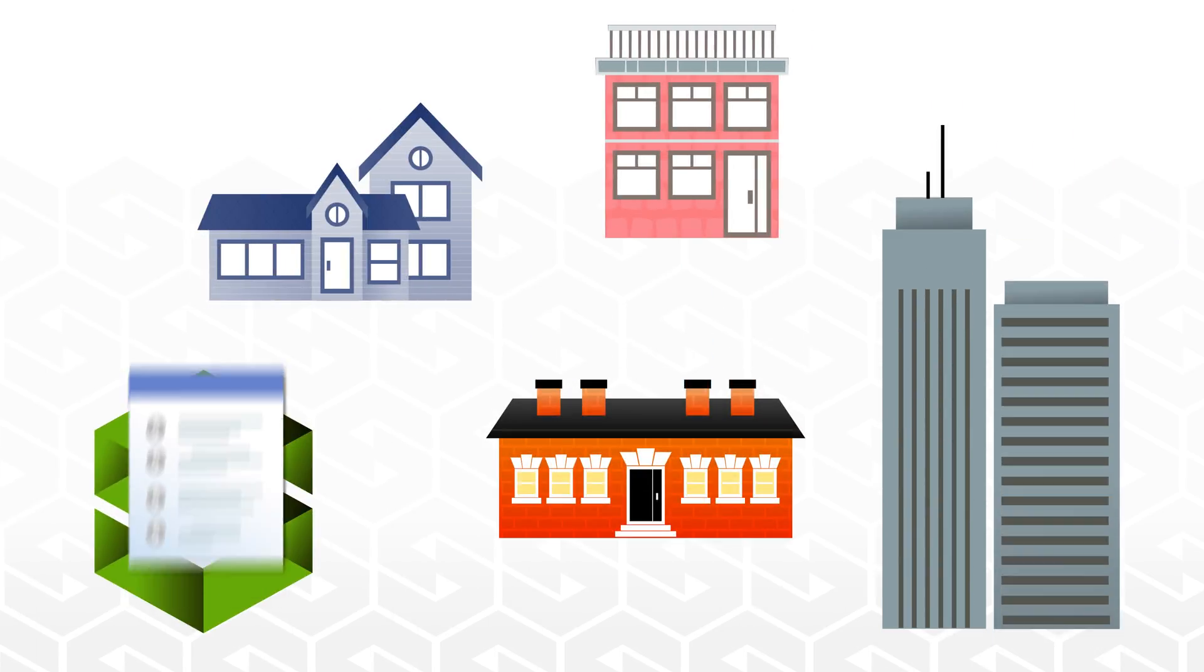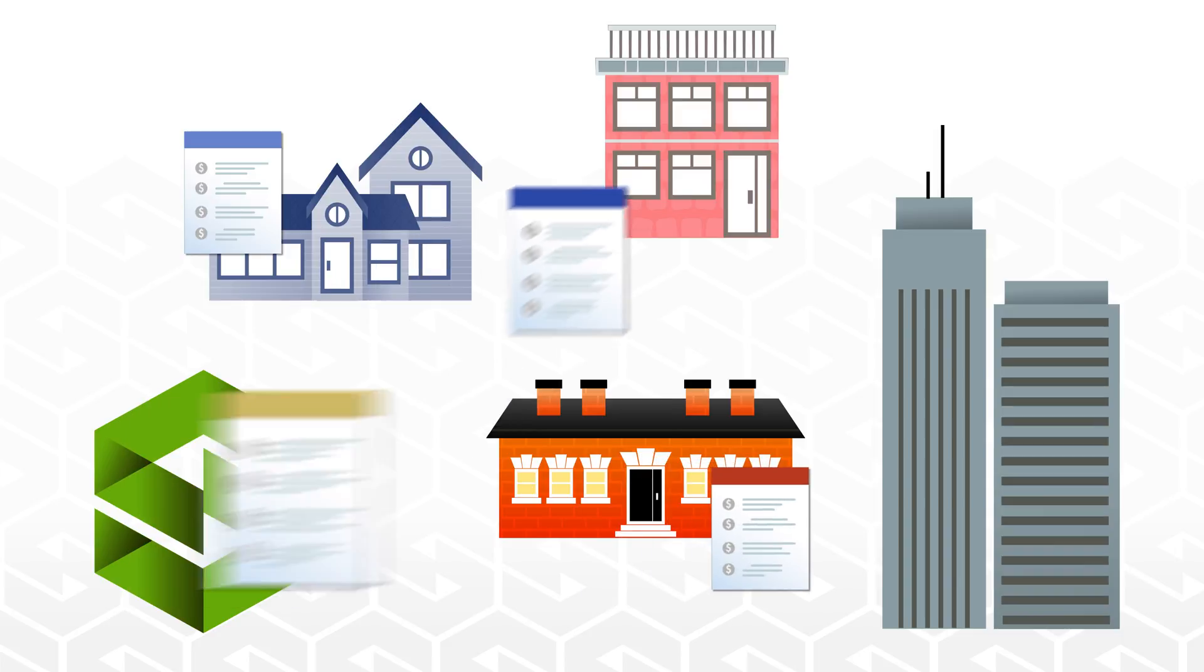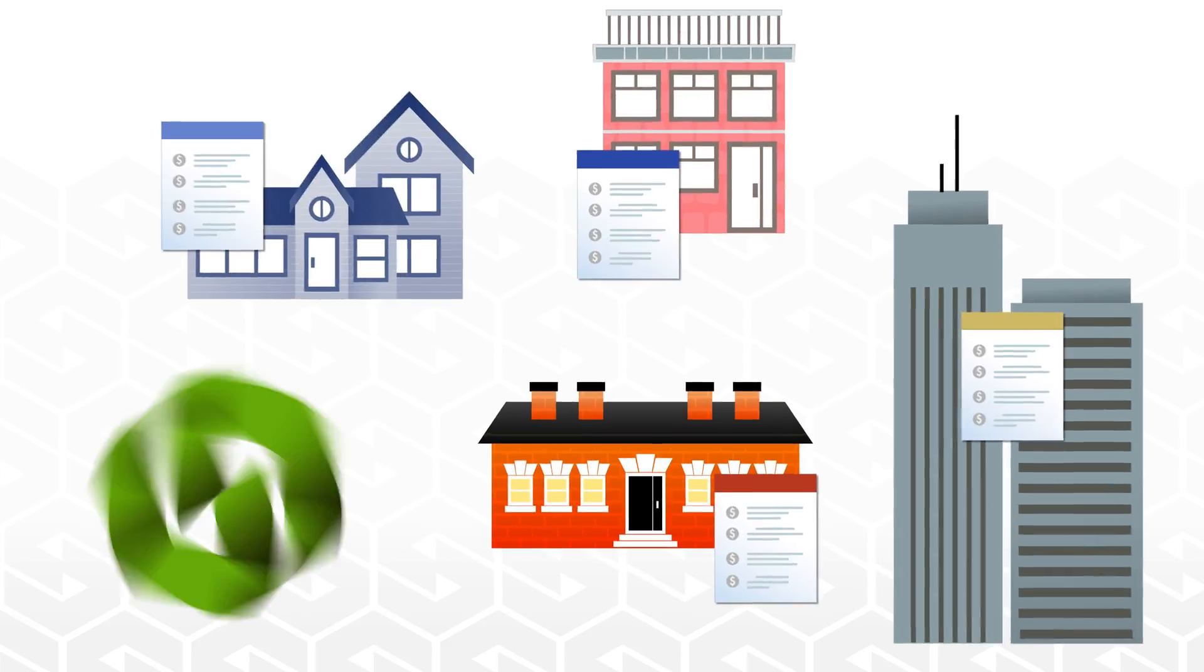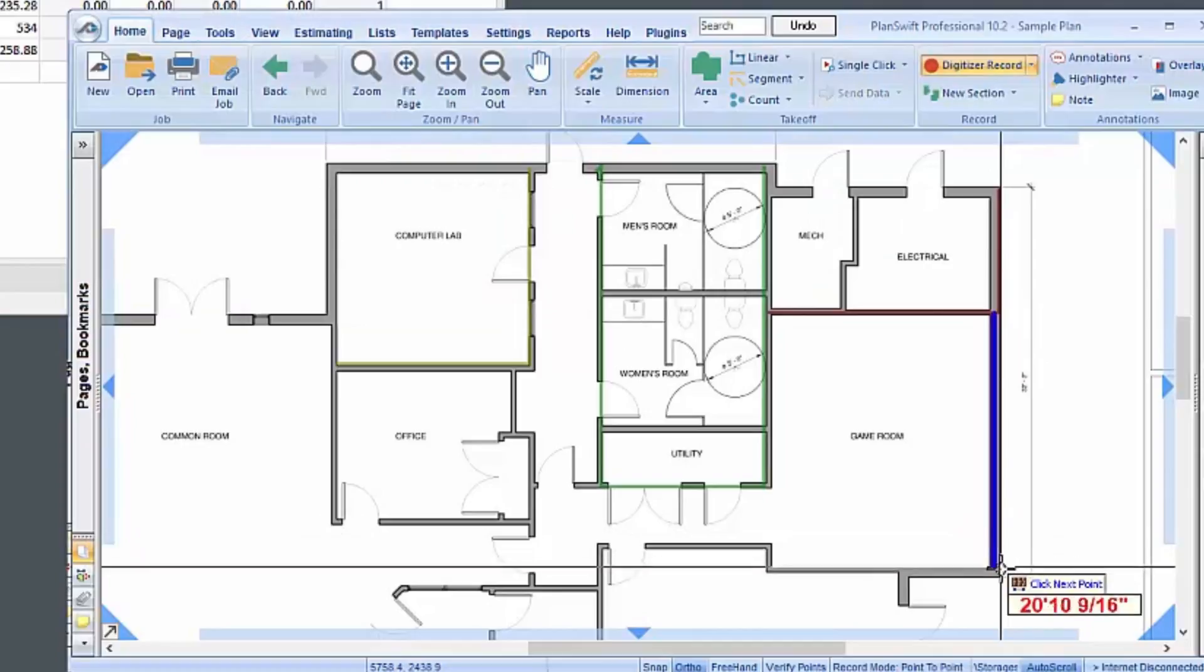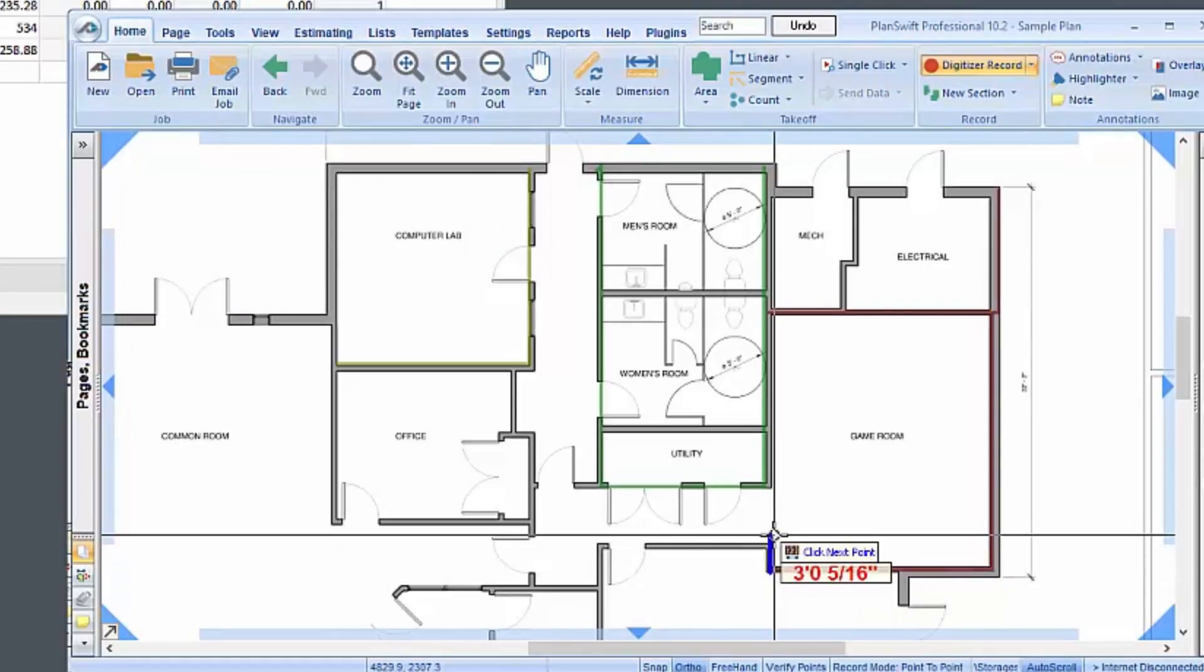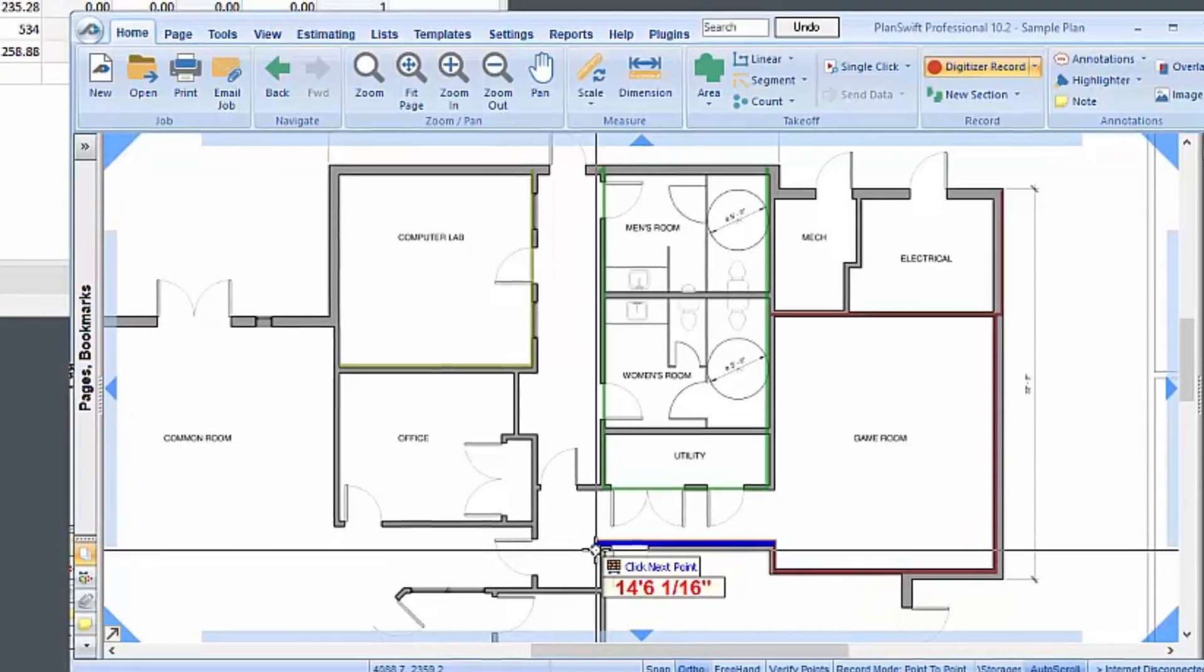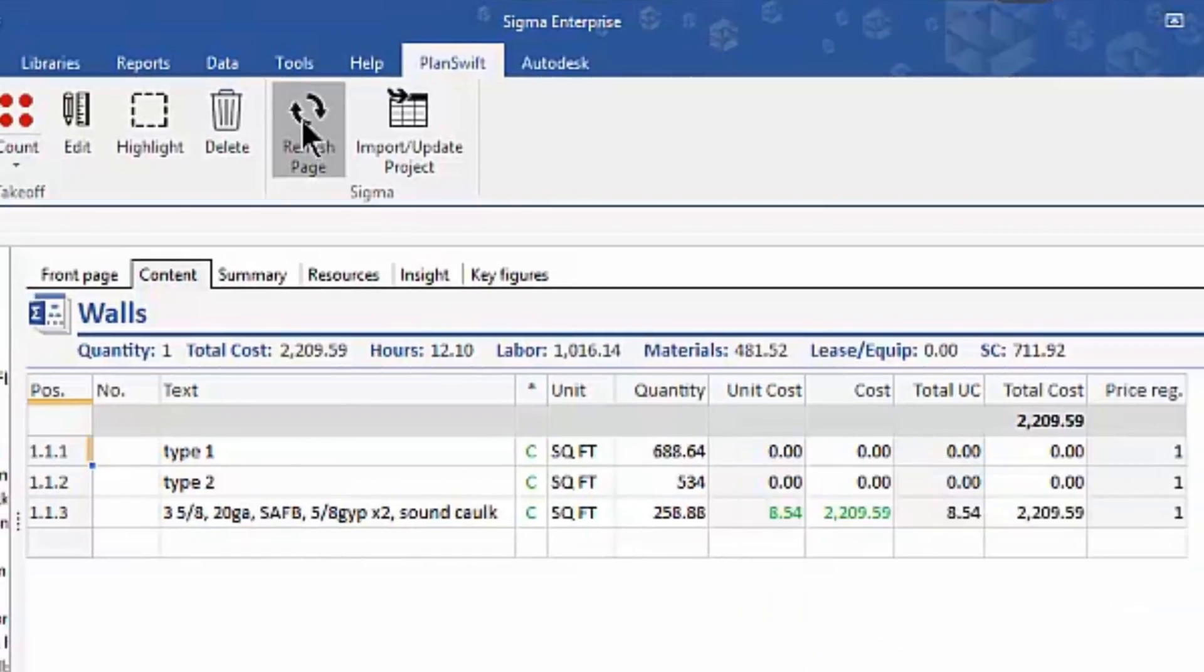Sigma is a state-of-the-art estimating tool, giving you the ability to win more bids with better control of profit. And together with PlanSwift, the whole is even greater than the sum of its parts.